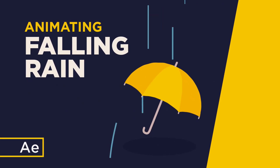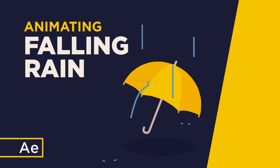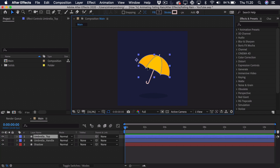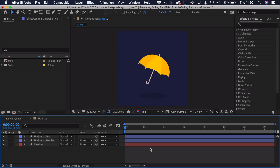Hi! My name is Oliver and in this video I'll be teaching you how to animate falling rain in After Effects. To get started, I've illustrated a very simple umbrella. I've separated the top from the handle — the reasoning is that we want to apply some effects to the top that we don't want applied to the handle. If you want to follow along, there's a download link for the project file down below so you can try animating it on your own or take a better look at the keyframing.